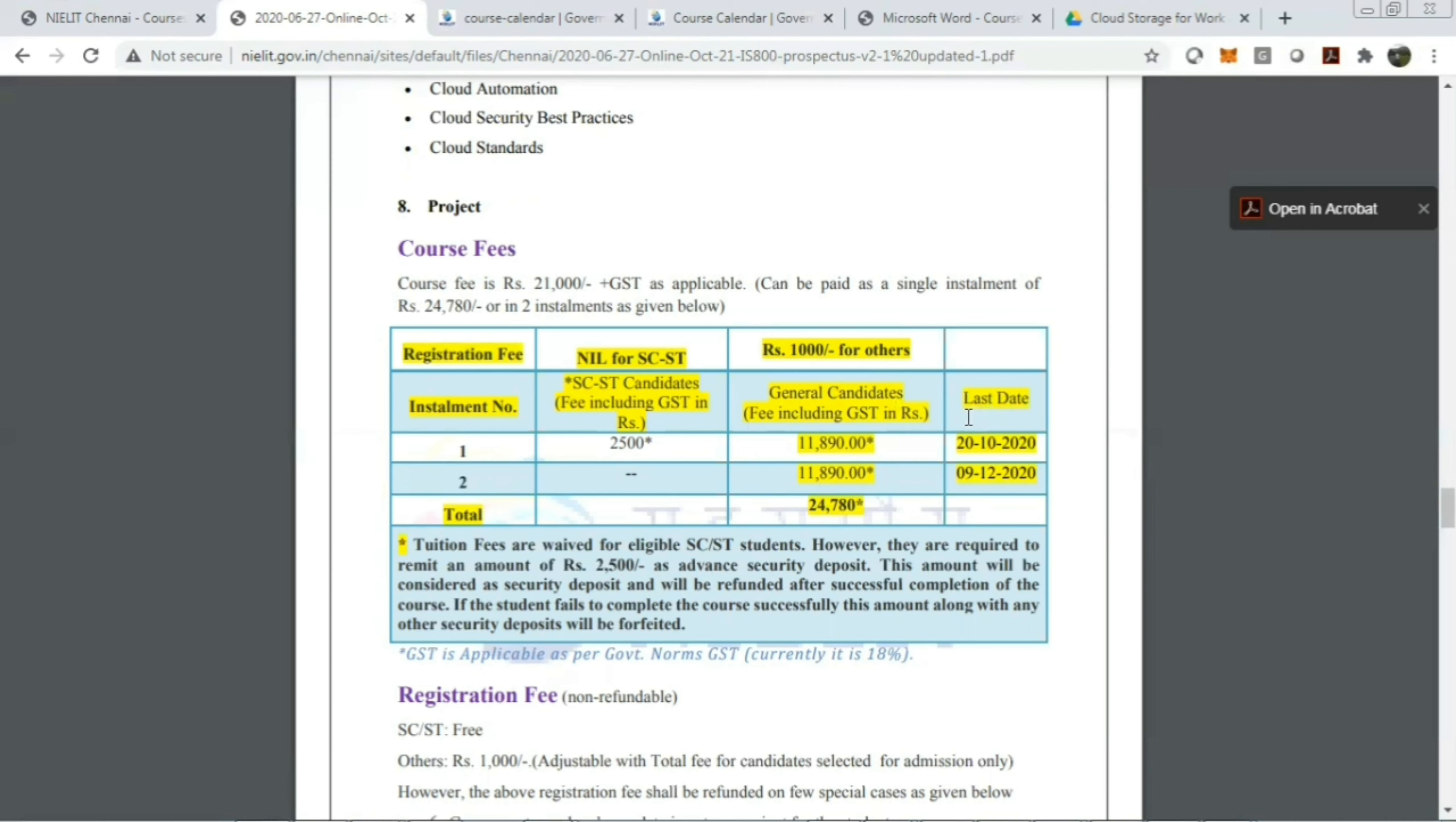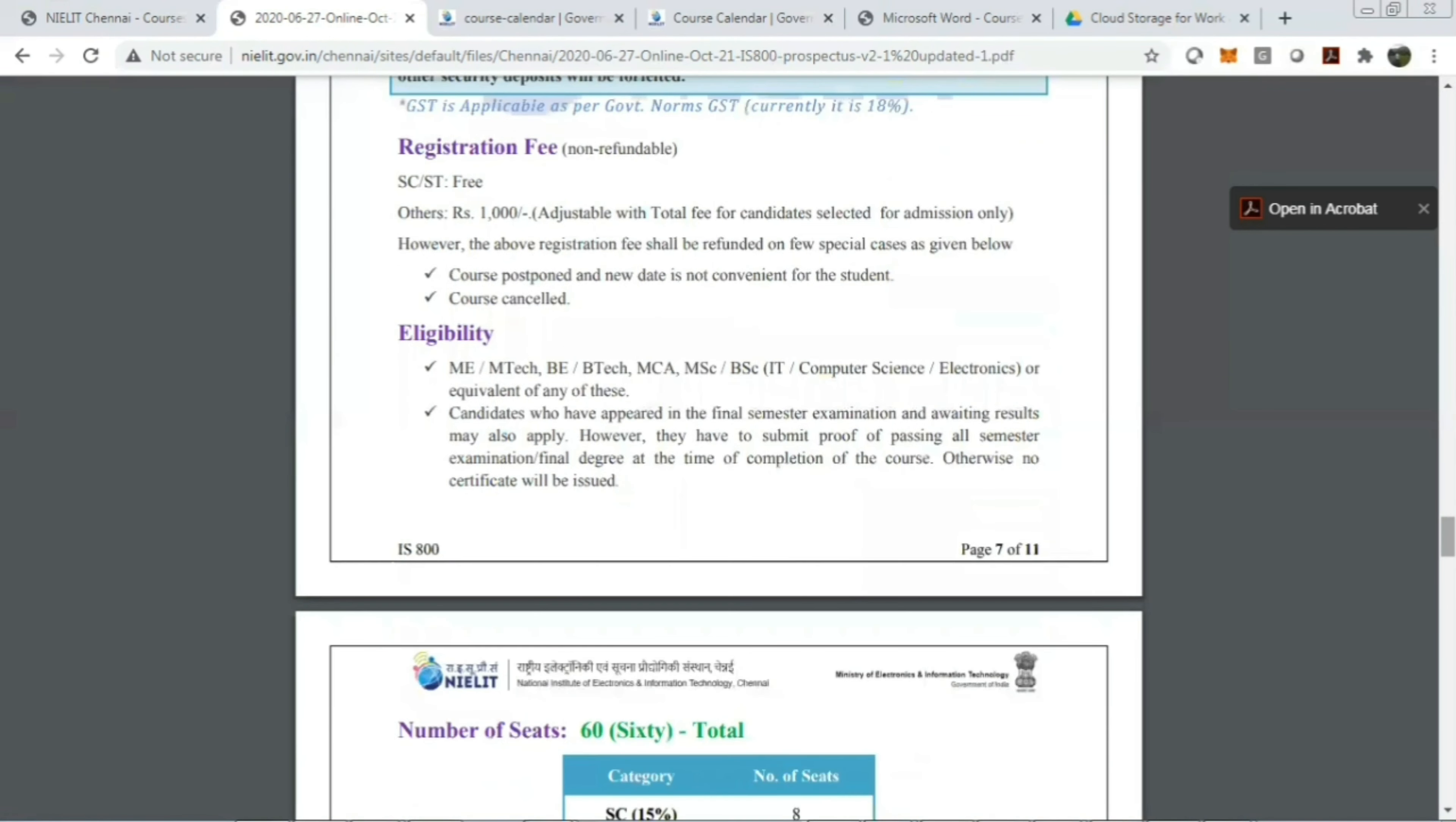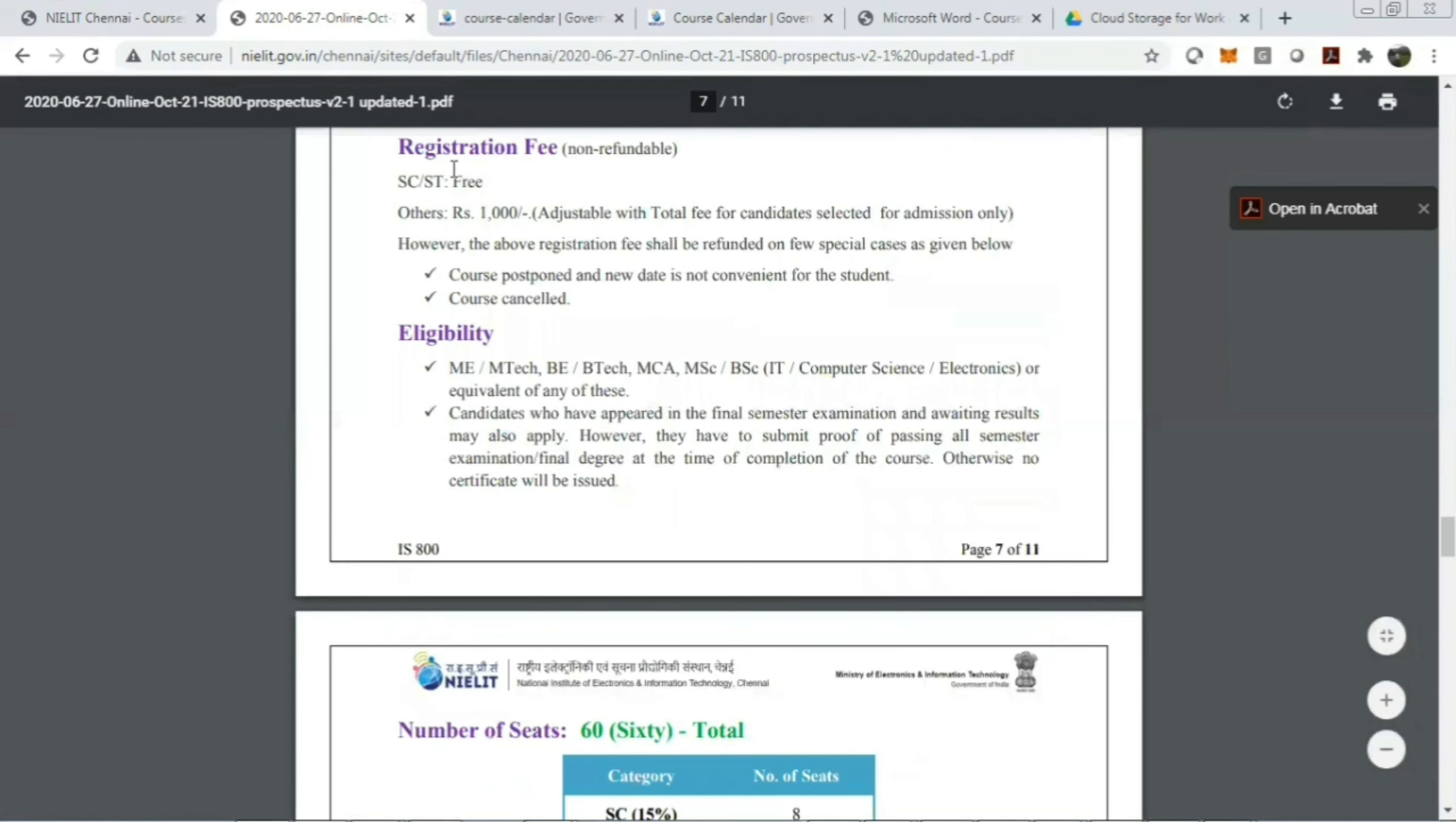If you are paying in two installments, it will cost you 24,780 rupees. The last date for payment, if you get selected, the first installment would be on October 20th, 2020, and another installment would be on December 9th, 2020. So it's giving good opportunity for everyone.